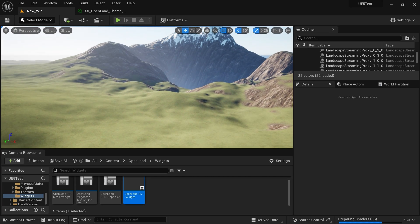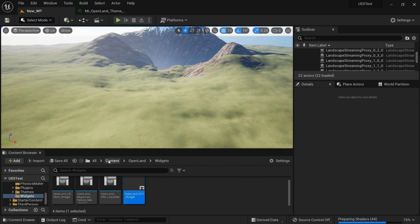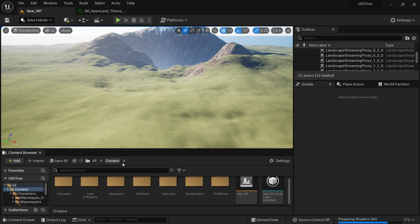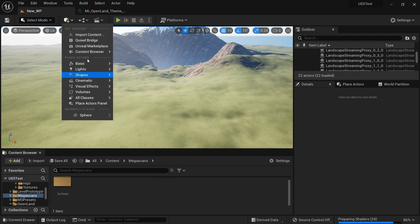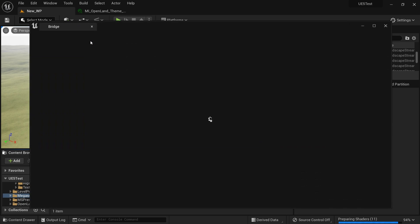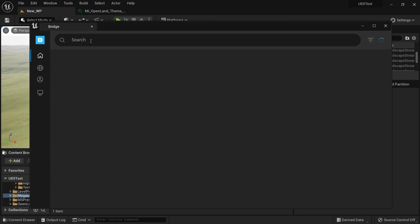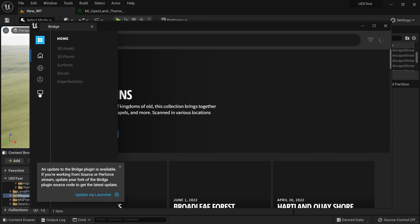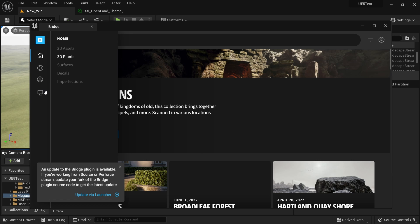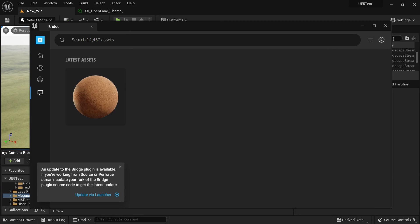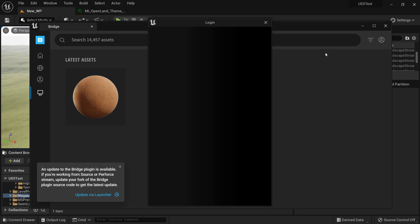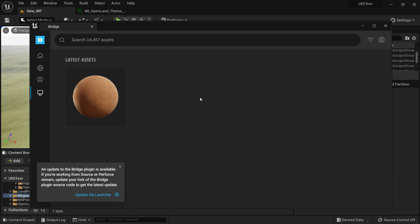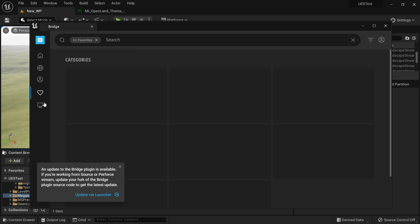All right, simple. And then let's try to blend some megascan rocks. Let me see whether we have megascans. Oh no, I don't have any megascan. That's it. Go to the bridge. Let's see whether we have something over here. Yeah, I think I need to log in. Sign in.